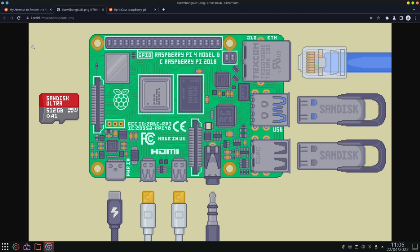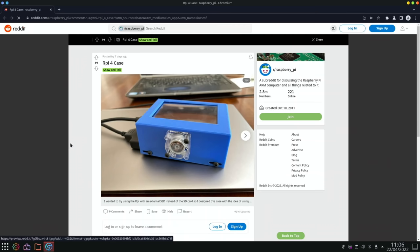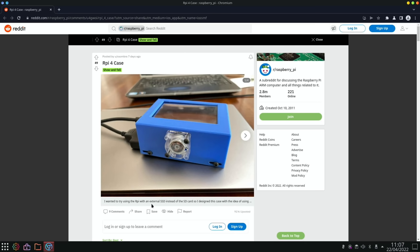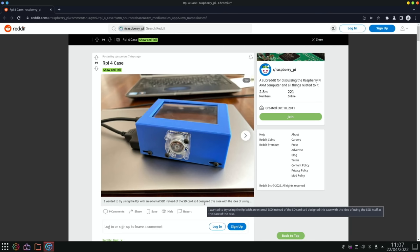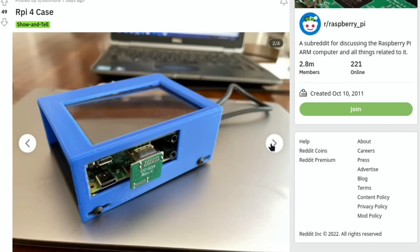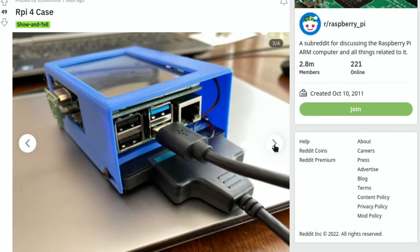And here we have on Reddit a Raspberry Pi 4 case and this is a cool one because it contains an SSD drive. So I wanted to try using the Raspberry Pi with an external SSD instead of the SD card and you do get much much better performance with an SSD. So we have a look through the images here. You can see there's a little USB adapter, it's an HDMI adapter, it's got a touchscreen on the top. And here is a USB SATA cable and you can see the SSD drive underneath so all sandwiched in and there it is without the casing. Very nice.